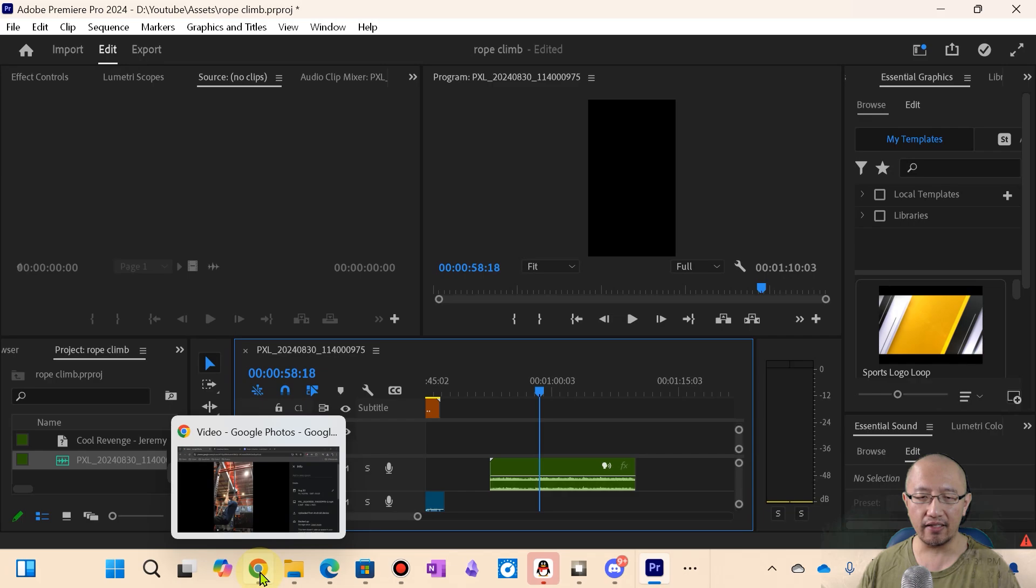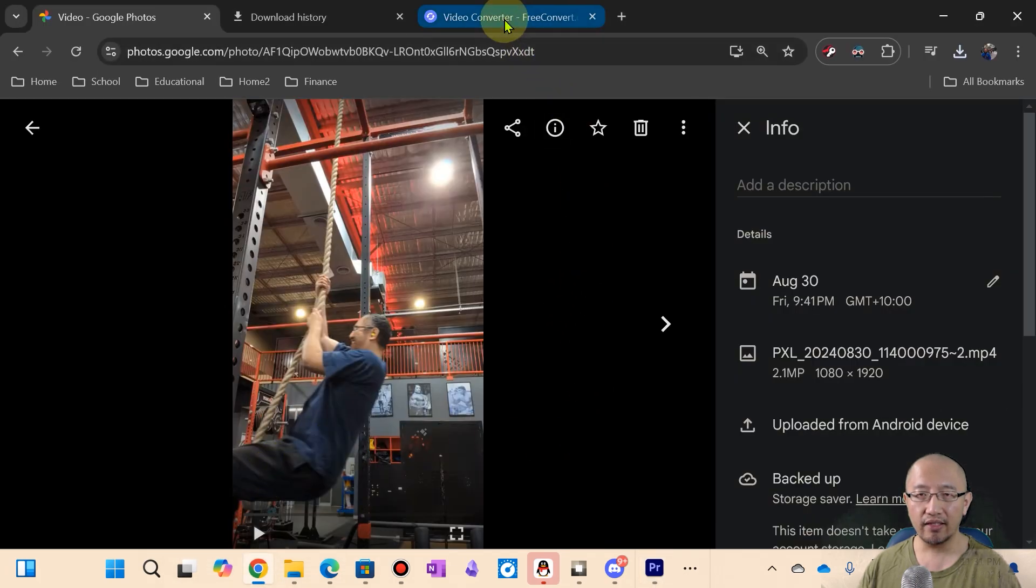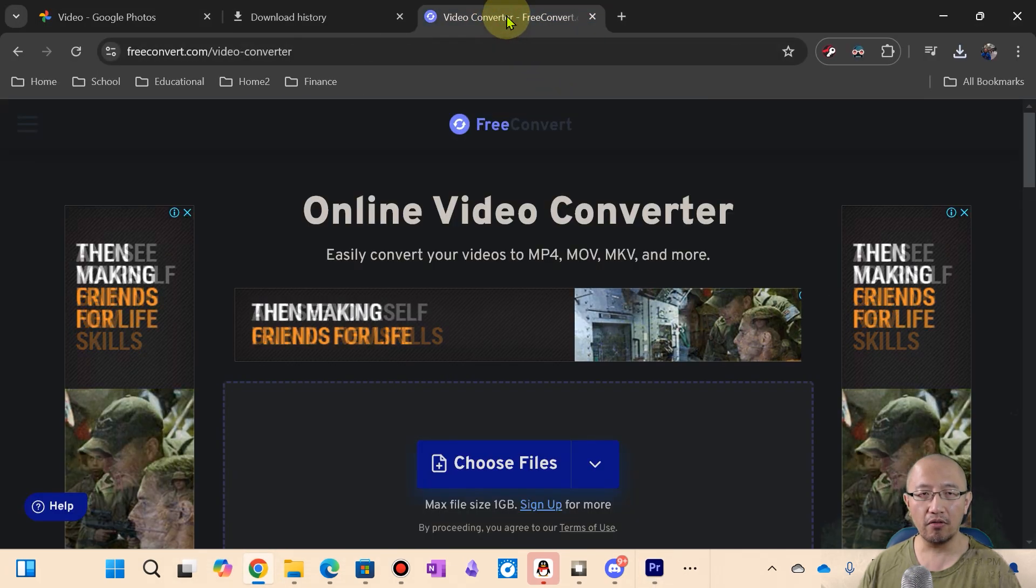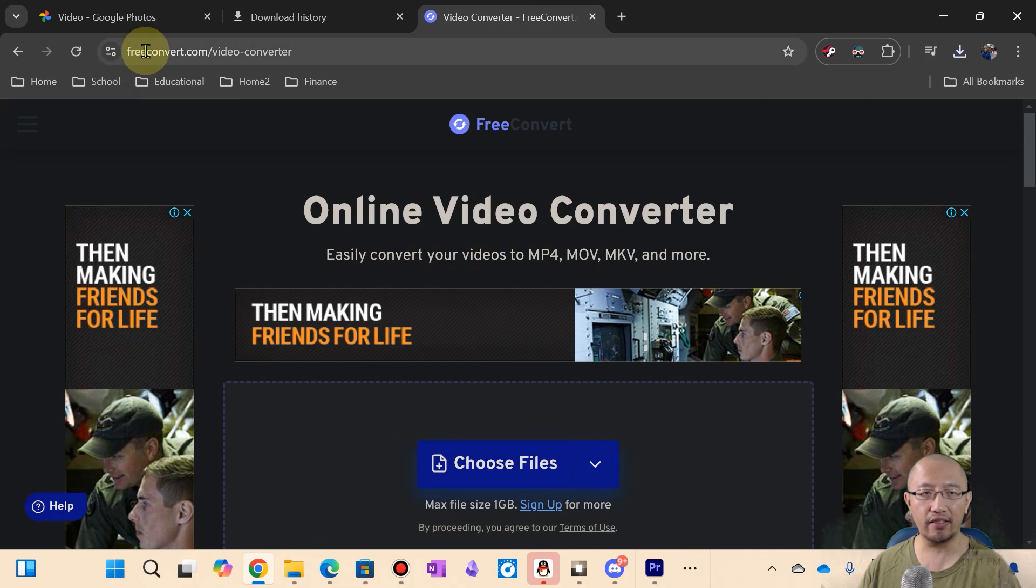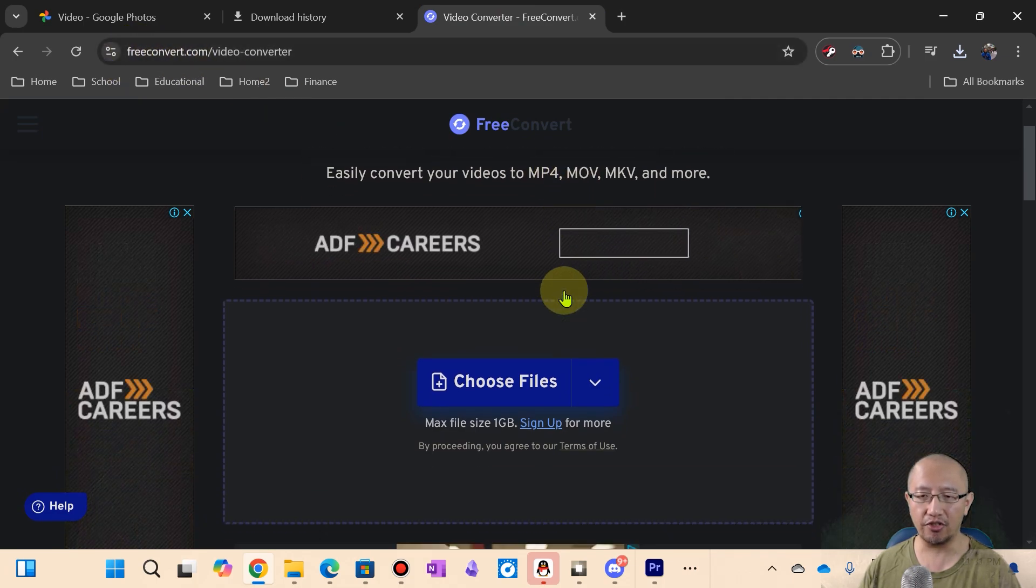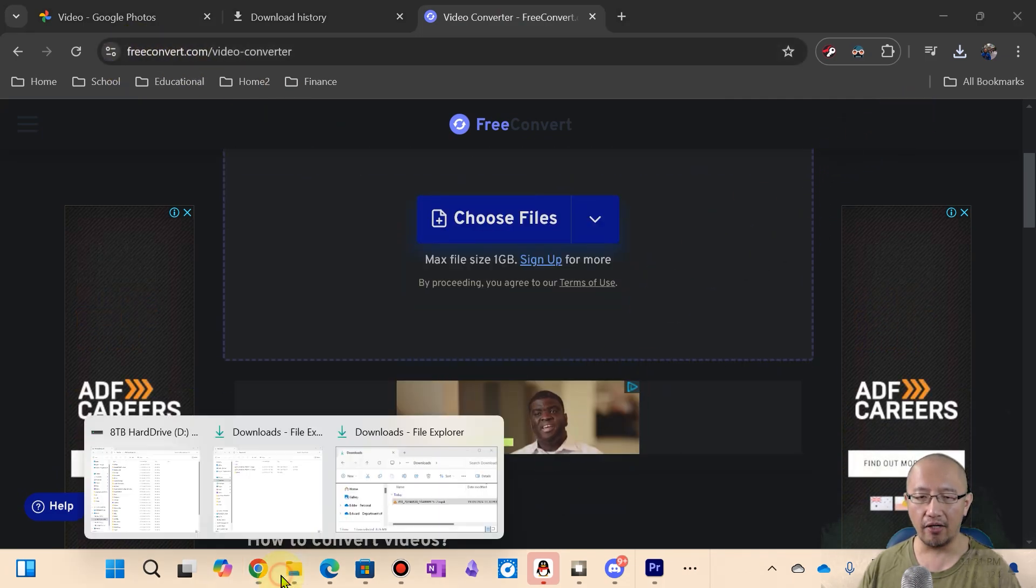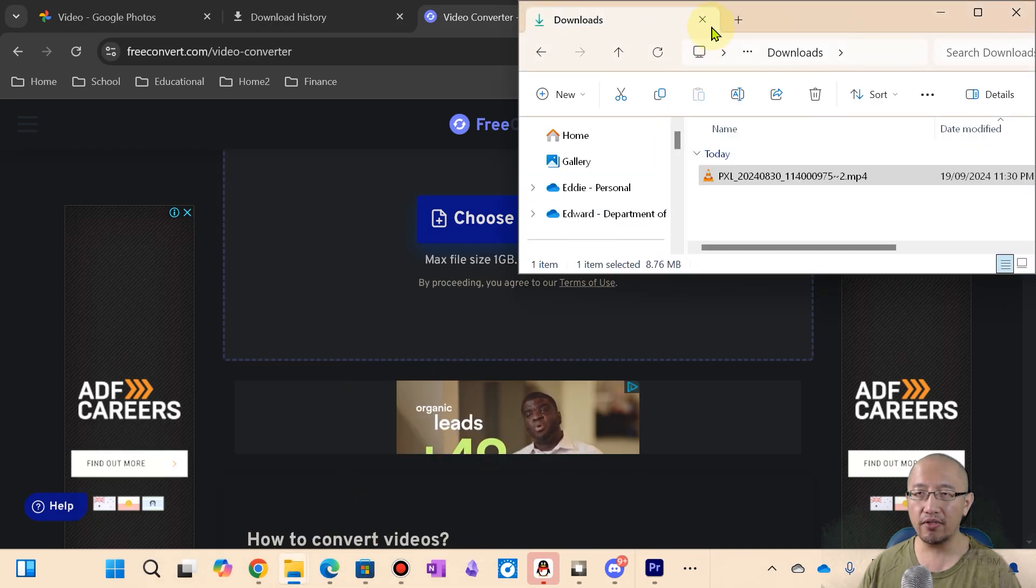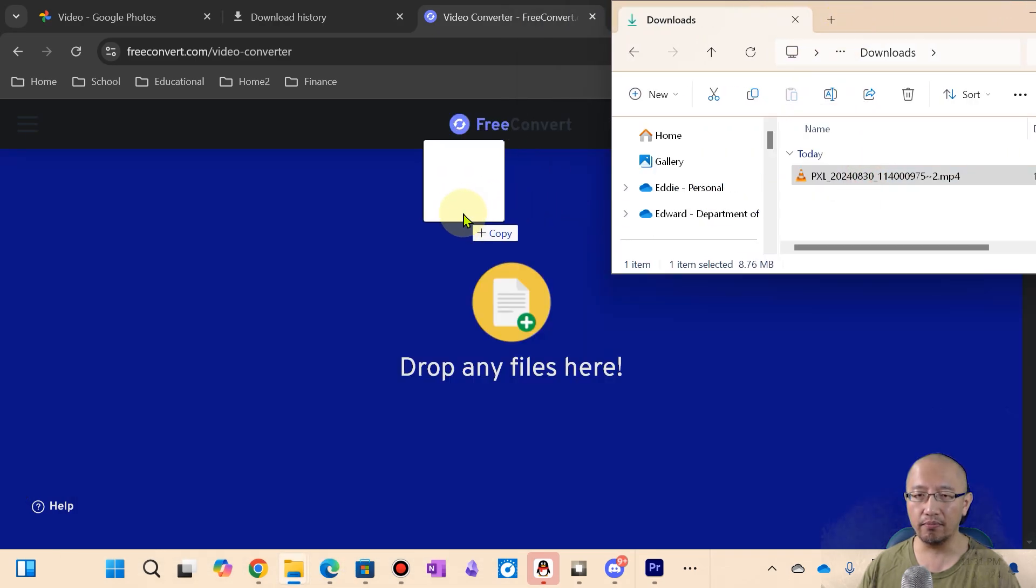So then what I have to do to fix that is I then need to go back to the web. I need to go to an online video converter. This one called free convert does the job. I need to drag that file from my downloads into the freeconvert.com.